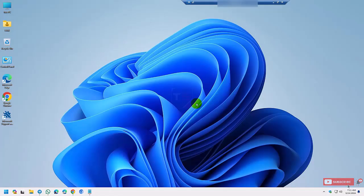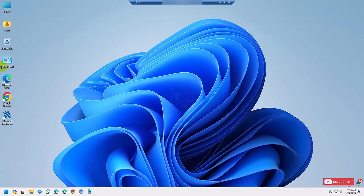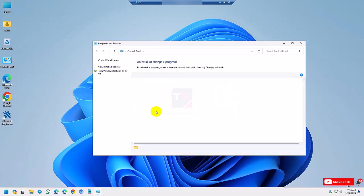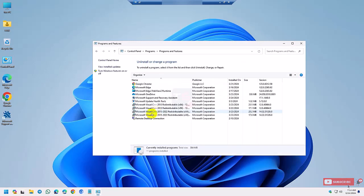After restarting the device, check the Office features in your Control Panel. There is no Office, it's fully uninstalled.